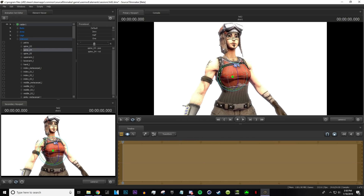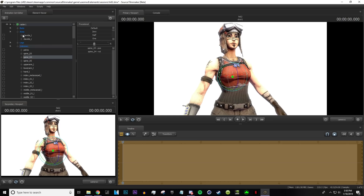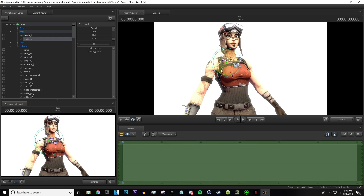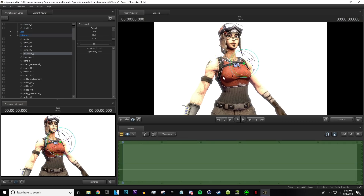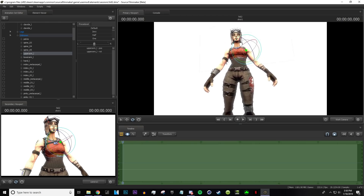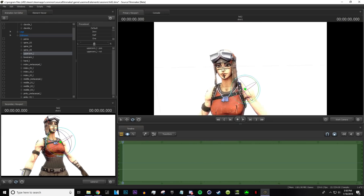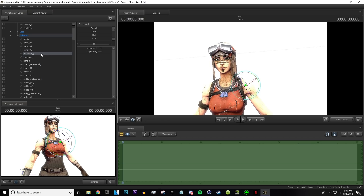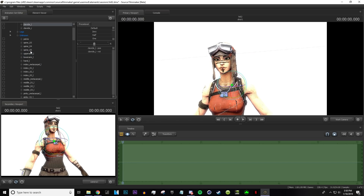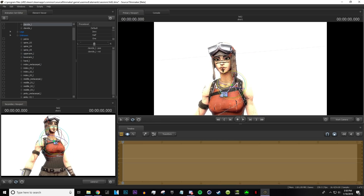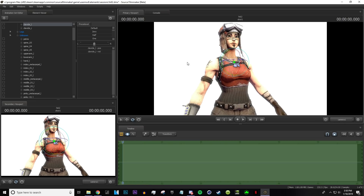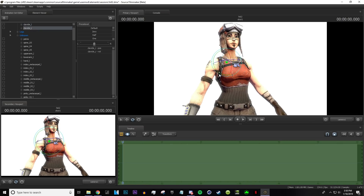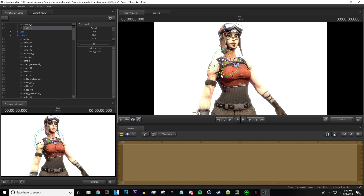Go into the arms and find the clavicles. A lot of people just edit the models using the upper arm directly, but it actually looks more realistic if you use the clavicle first instead of the upper arm. It makes it look a little nicer and more non-stiff. So move the clavicle down just a bit and then move it back.